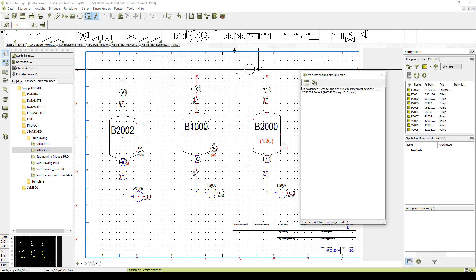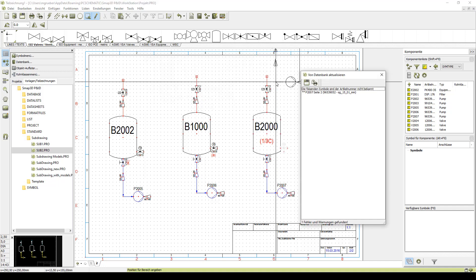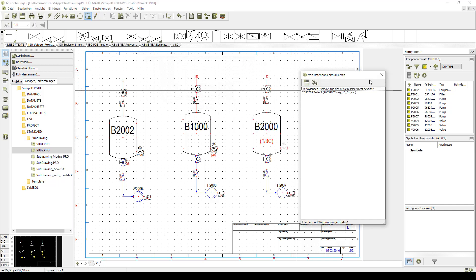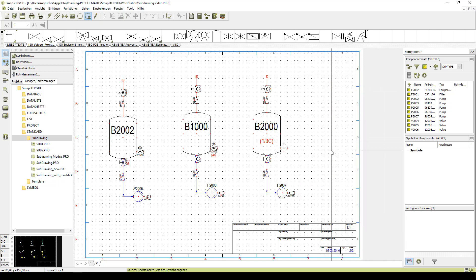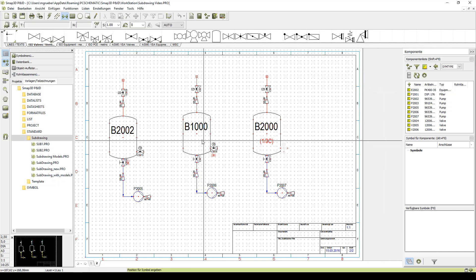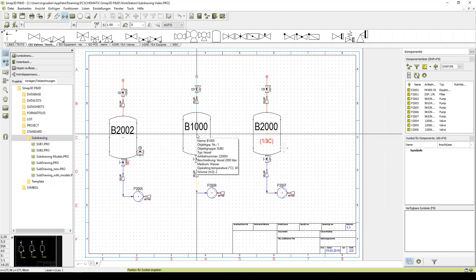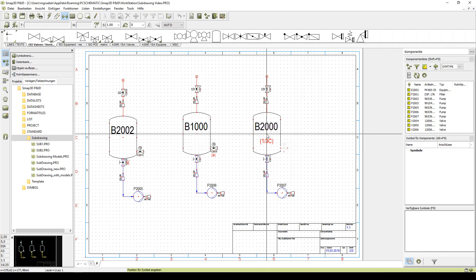When we place both versions directly beside each other, we can see that the tag number, the medium, and temperature are not the same anymore. We can also see that our valve is only displayed in light gray for our second version.